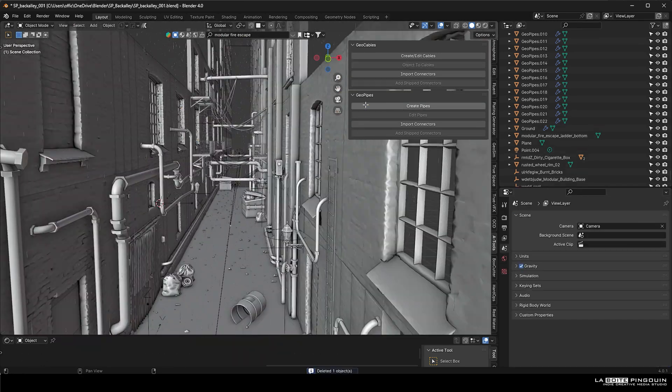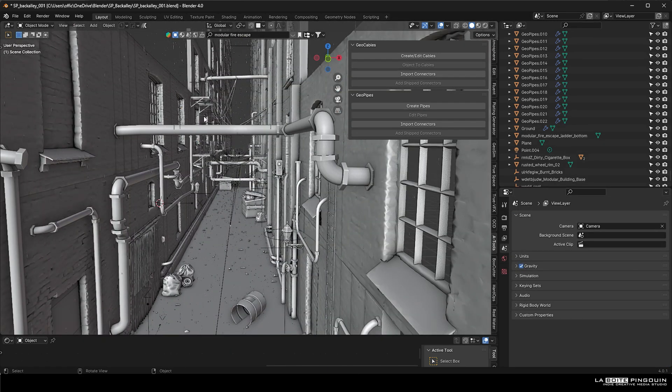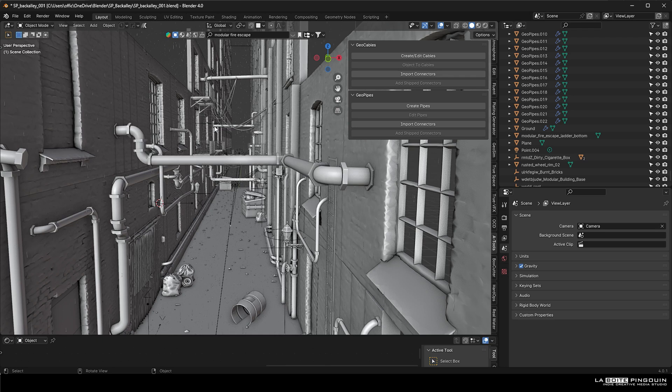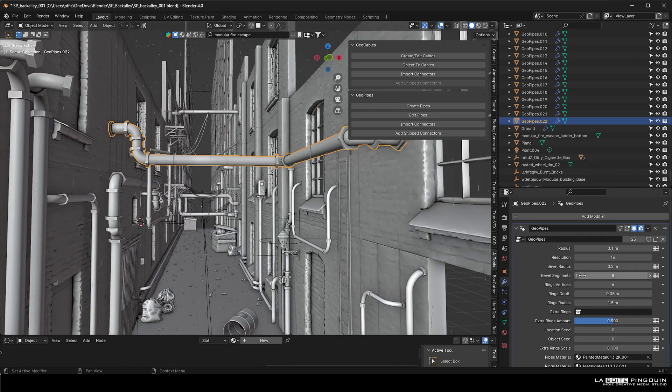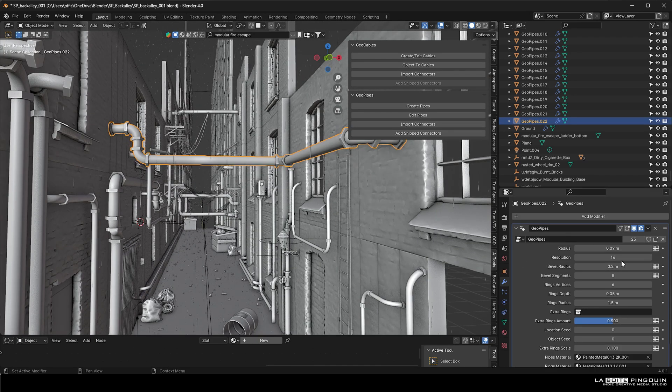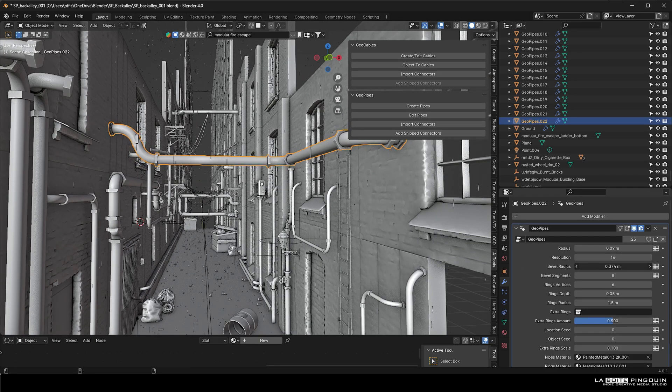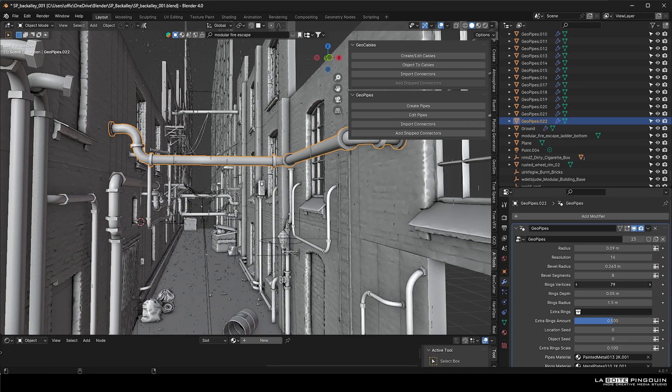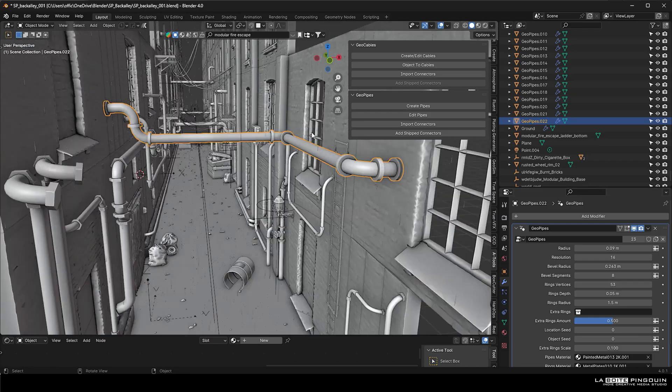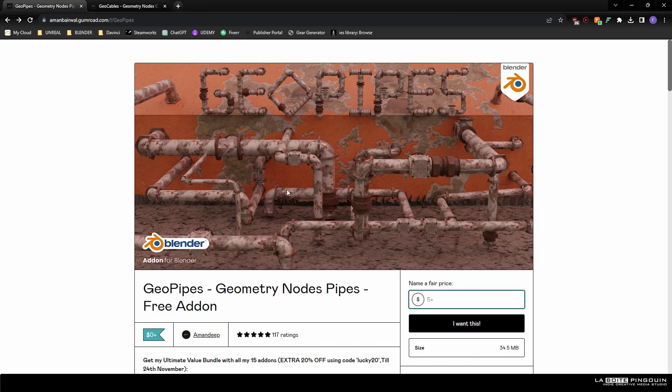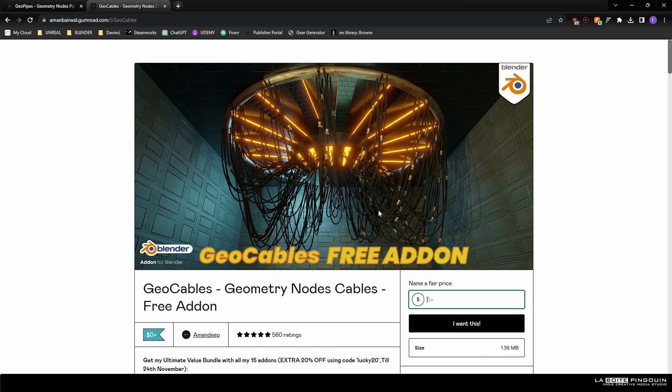And this is the same process for the geopipes. You can easily find those add-ons on Gumroad. Just name your price and click on I want this.